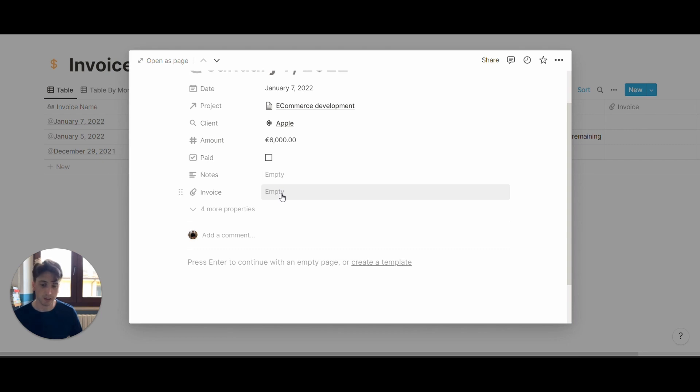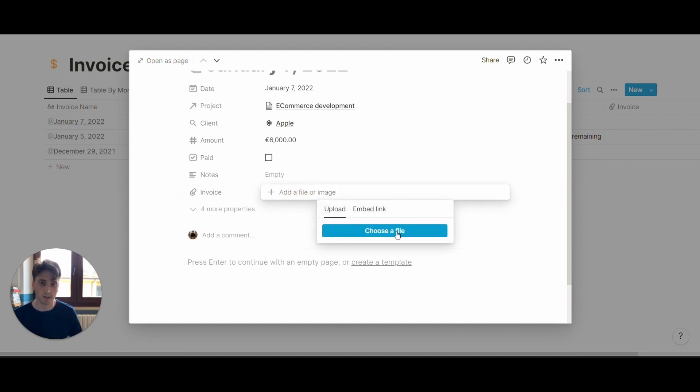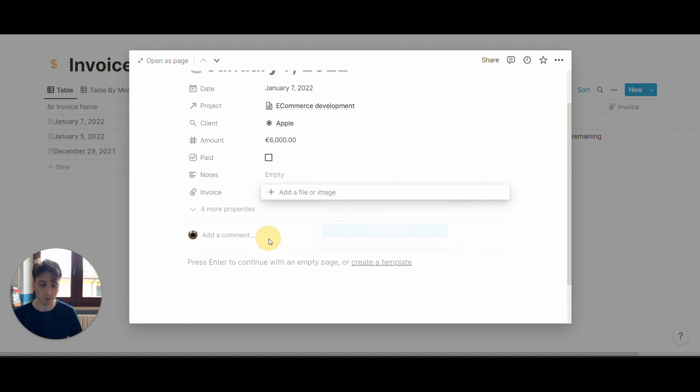And finally, if you have a PDF file or an invoice word doc that you create externally, you can attach that right here so that the invoice that you sent to the client can be quickly retrieved from this entry in the broader invoices database.